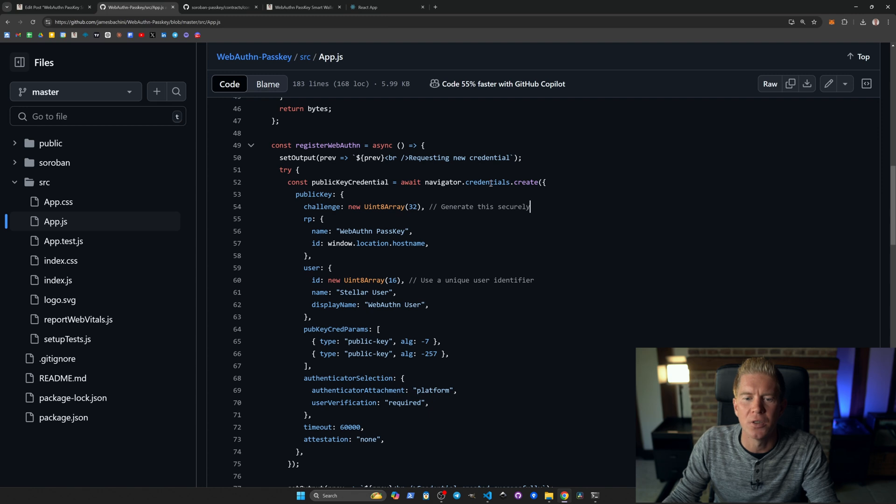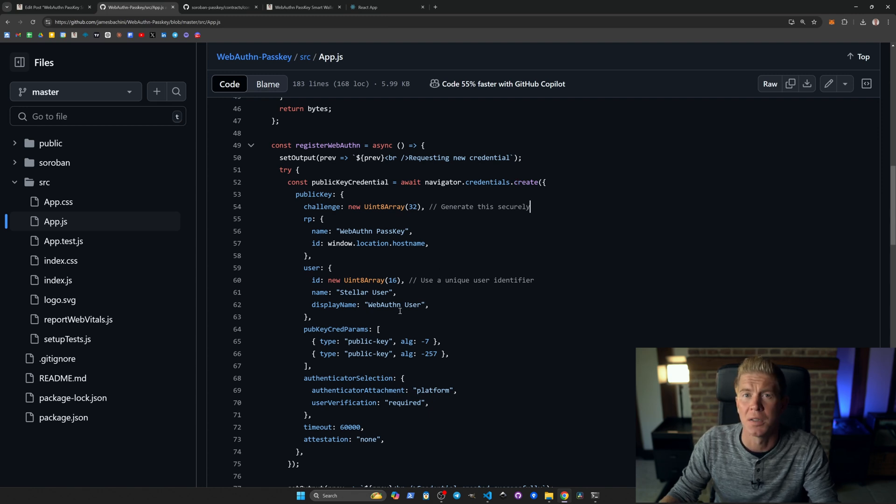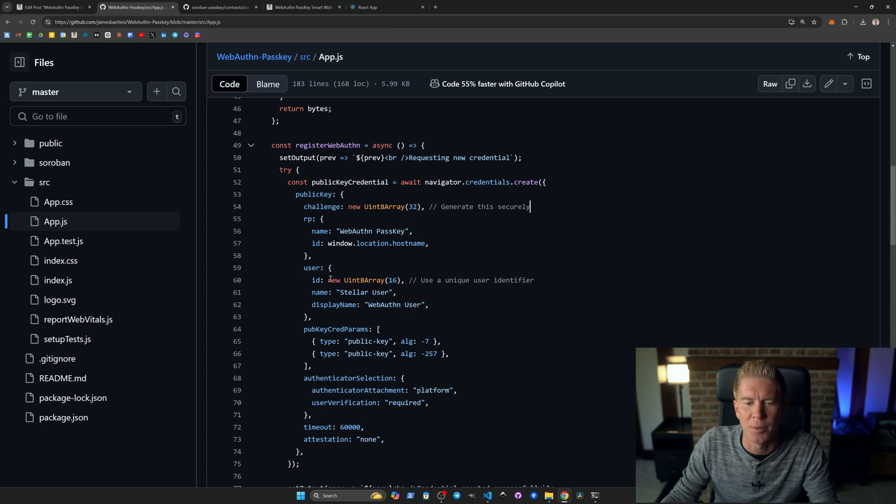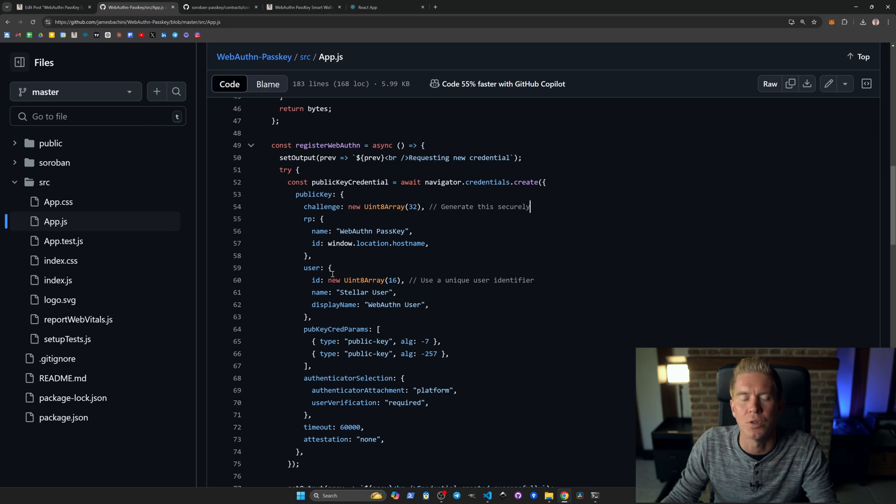So we're using navigator.credentials.create to create this new passkey authentication. And here we've got a challenge, and in a production environment this would be a unique identifier for each user.